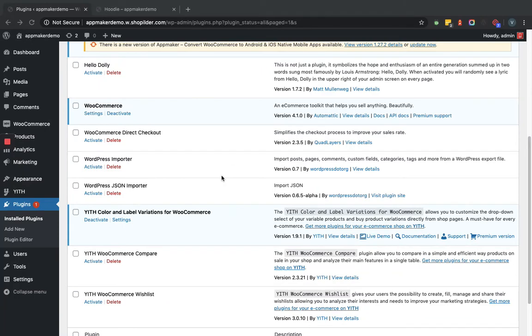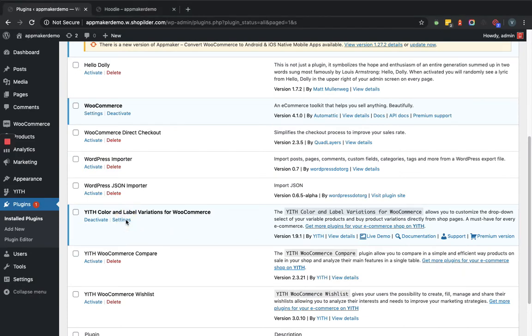As you can see in the plugin listing page, the YITH Color and Label Variations for WooCommerce plugin is activated. Let's go to the settings page.